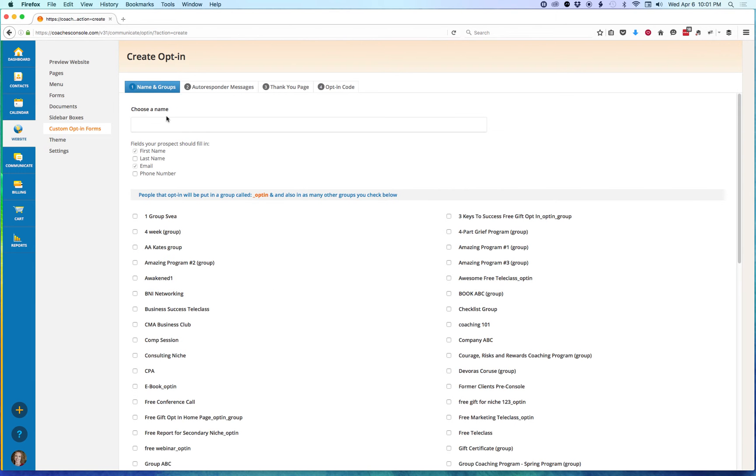You'll give your opt-in a name, and right here is where you're going to set the optional fields. You'll see that first name and email are checked by default, and that's because those are required by the system.